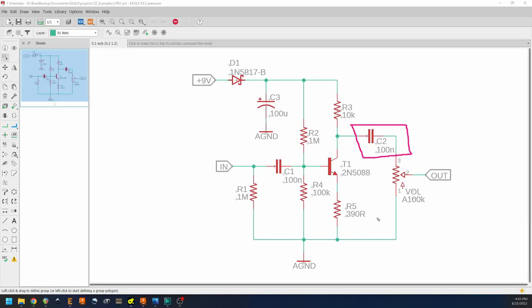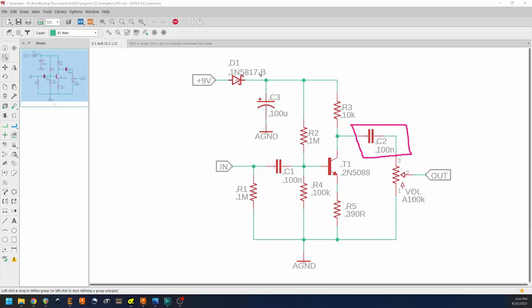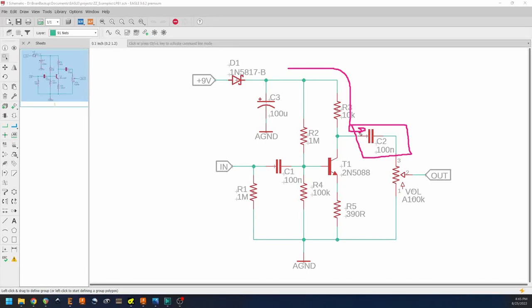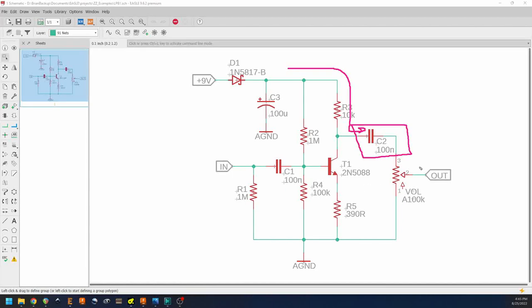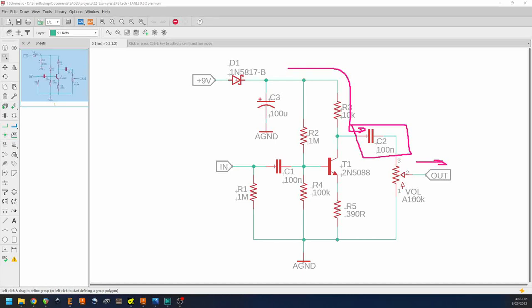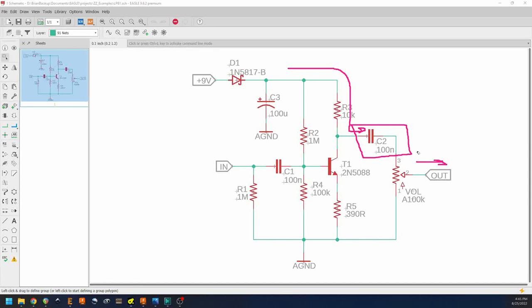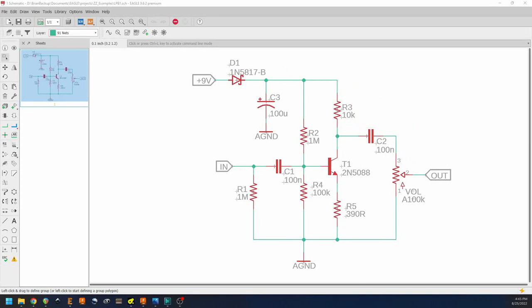His job is very similar to C1, in that he's going to be blocking any DC voltage that may be in our circuit. For example, our 9-volt supply as it comes through R3 would come this direction, and the capacitor helps block any of that voltage from going out of our output so that we don't damage anything on the outward side of the circuit.